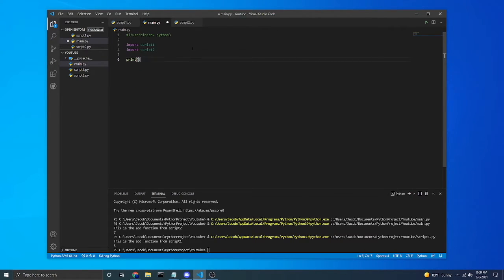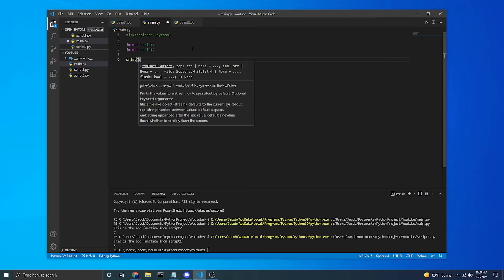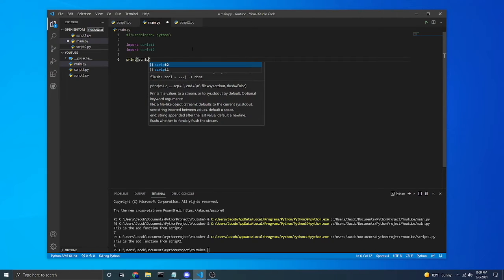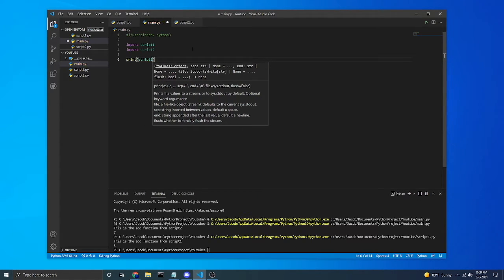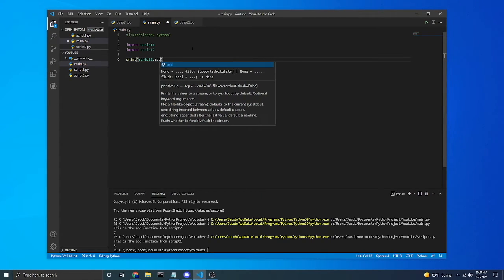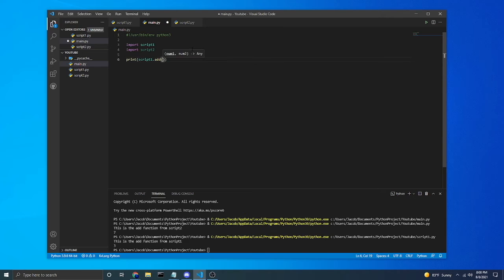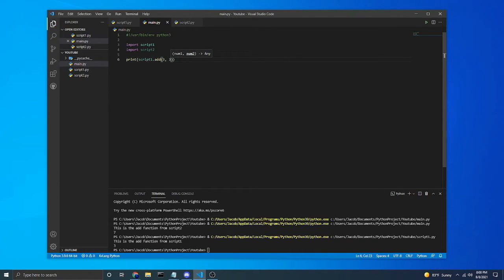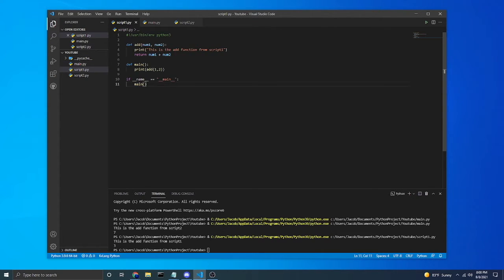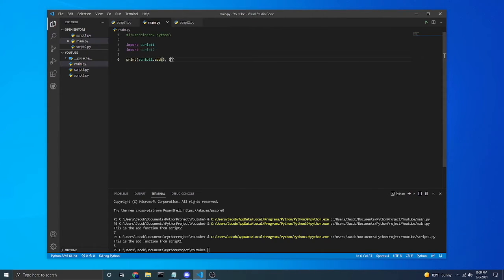And I'm just going to print script1.add. And I'm just going to use 3. So it should output 6 using this addition function from here.